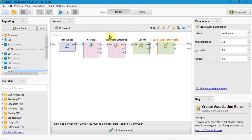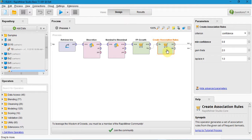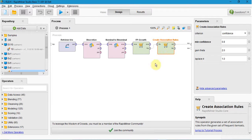In the create association rules, we have two parts: if and then. That is antecedent and consequent. If is antecedent and then is consequent.